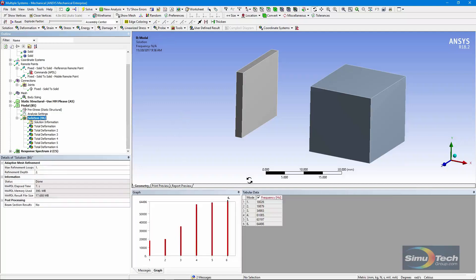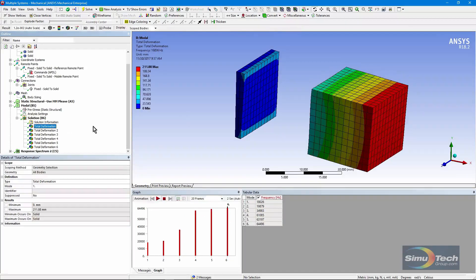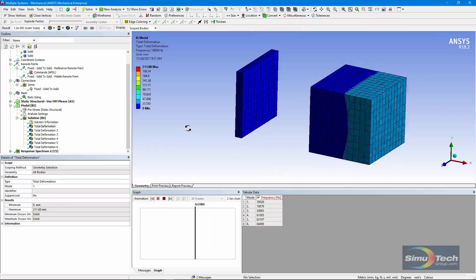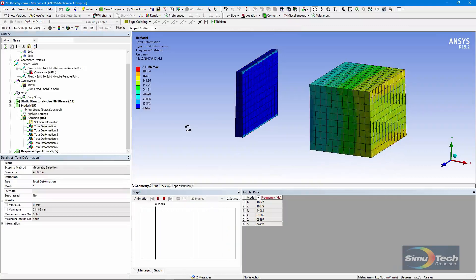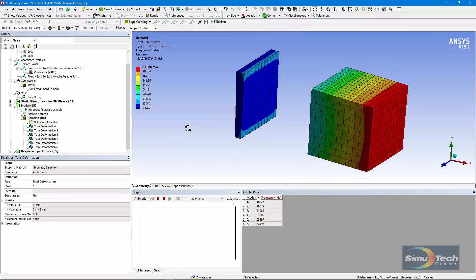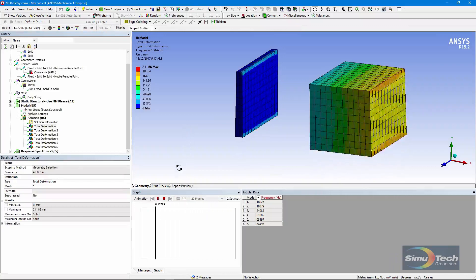Here are the modes of vibration, starting off at just over 18,000 for the first mode. Let's look at that first mode of vibration and animate it. And you can see that it's vibrating with movement up and down.